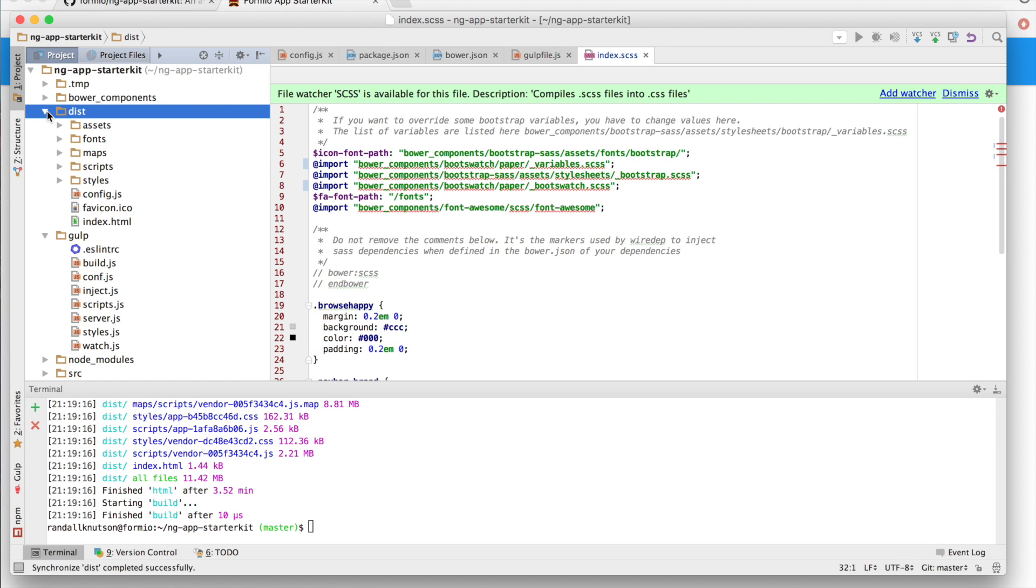I've sped this up again, and the resulting files are all contained within this dist directory. You can actually take this directory and put it on any file server, whether that's S3, GitHub pages, an Nginx, or Apache server. It doesn't have any special server requirements. You can just take this directory and serve it from any website, and it will be now your application.